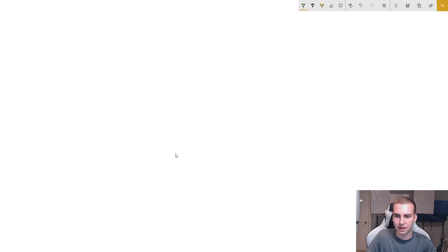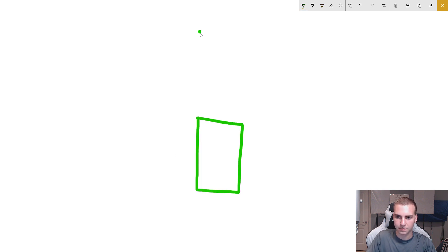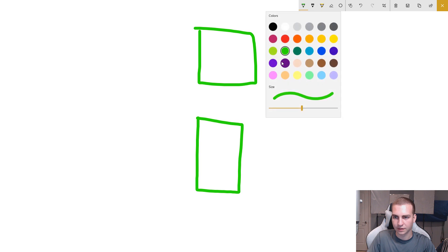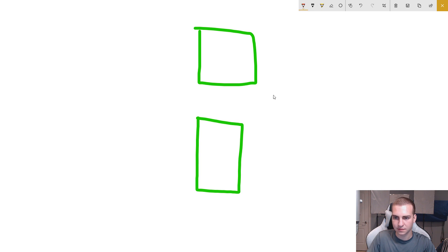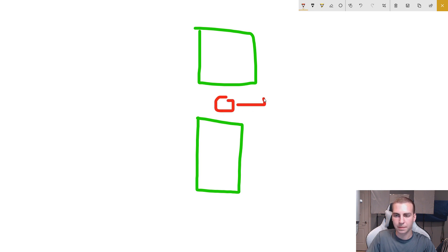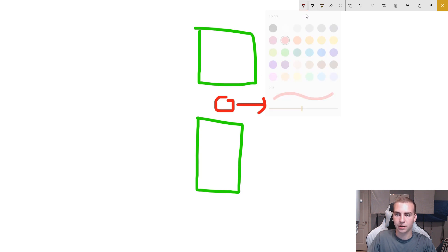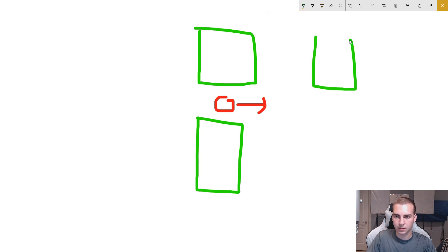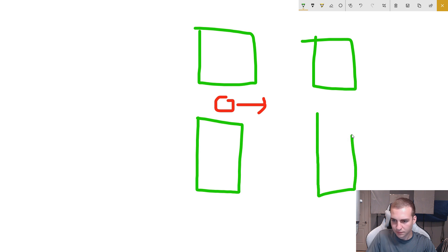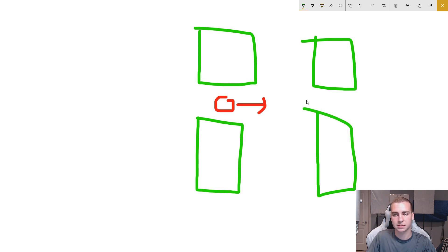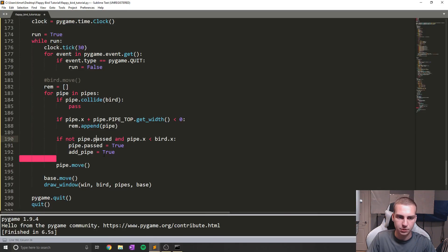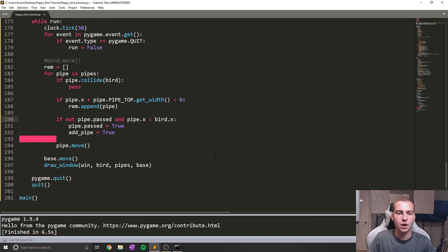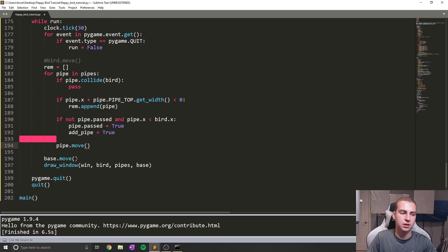Let's say that this is our pipe like this. And let's say that this is our bird. As soon as our bird passes by this pipe, what we need to do is generate a new pipe for it to start going through or whatever. So that's what we're checking there. As soon as we pass the pipe, generate a new one. So we say add pipe, and then we continue to move these pipes.